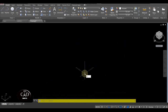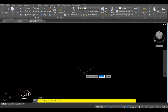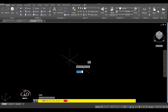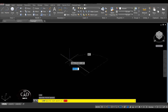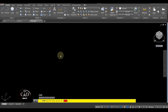So after yan, gawa tayo ng line — L for line. Specify first point, click anywhere. Make sure na naka-on yung Ortho mo, so press mo yung F8 para ma-on yung Ortho. Assume natin yung line is 50, yan, enter.